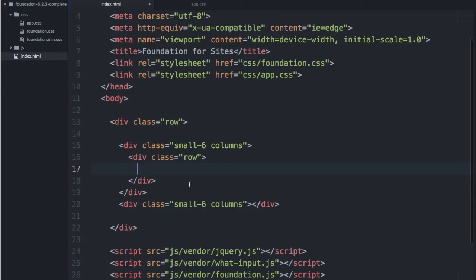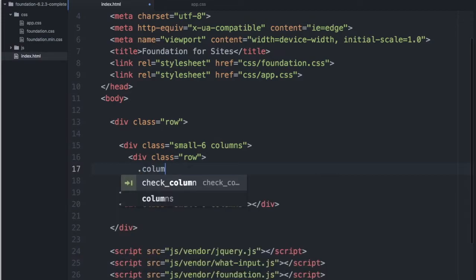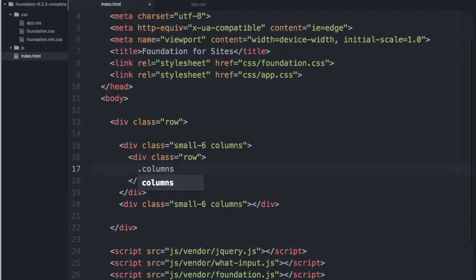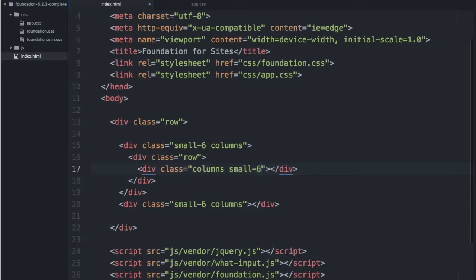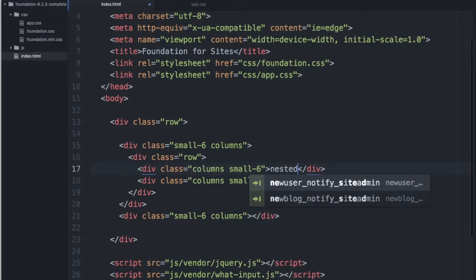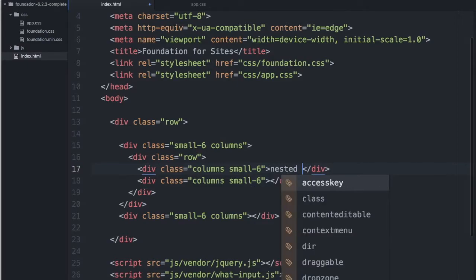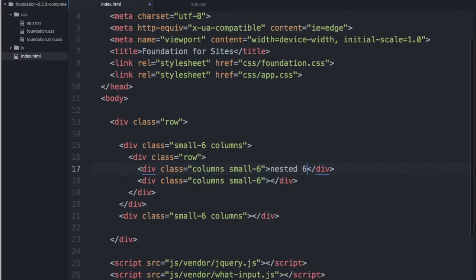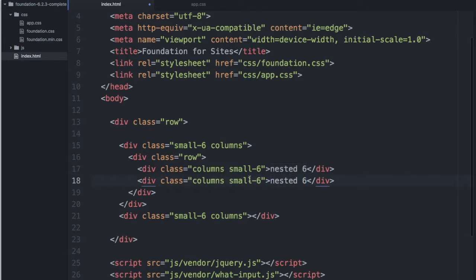On smaller screens I want my nested row to be, let's go with six. So we'll put small-6. And put nested six here. And let's put nested six on the other one as well. And then just six here.